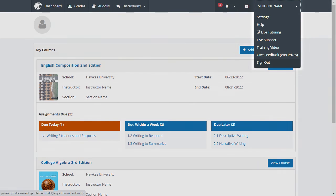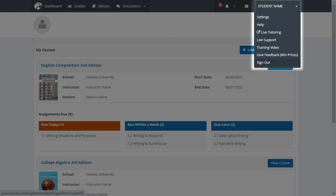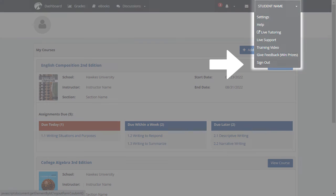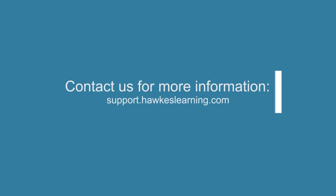When you are finished working in the courseware, sign out under your settings drop-down menu. For more information, please visit hawkslearning.com.